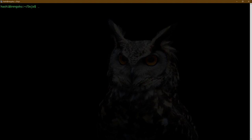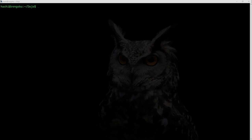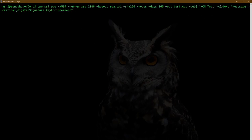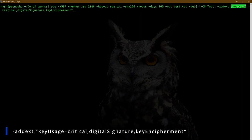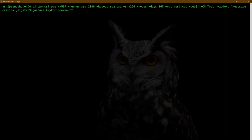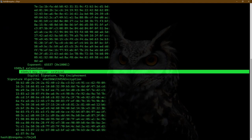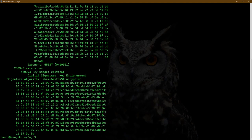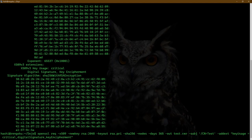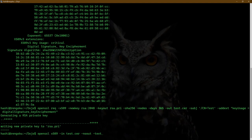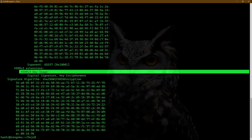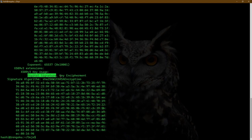The next extension is key usage. Using -addext, I'm specifying: keyUsage equals critical, digitalSignature, keyEncipherment. I'll hit enter and view the certificate. We see key usage as critical with digital signature and key encipherment. If I don't want key usage to be critical, I can simply remove the critical keyword. Hit enter and check — the critical flag has been removed, and key usage shows digital signature and key encipherment.